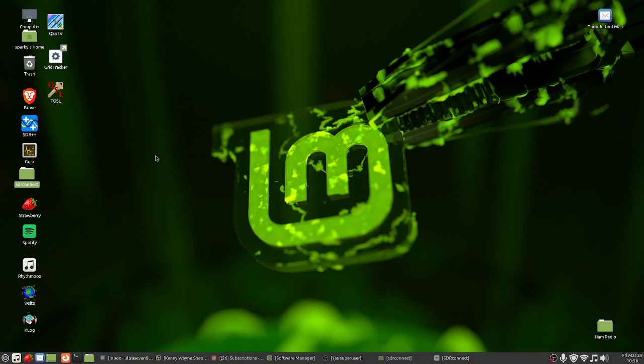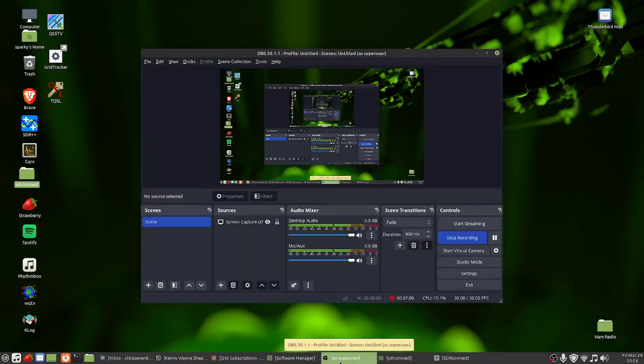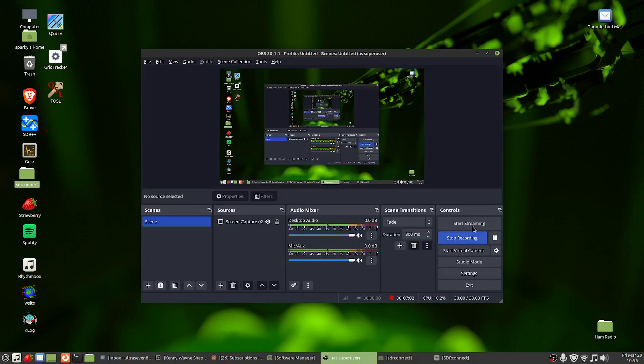But anyhow, I hope you enjoyed the video and there'll be more coming to do some more SDR recordings here on Linux Mint. Like I said, I've been enjoying this. Hope you enjoyed the video and as always, peace and all that good stuff and 73.